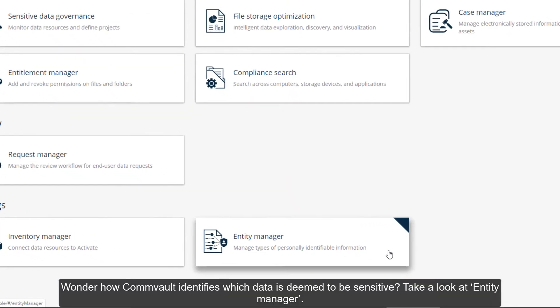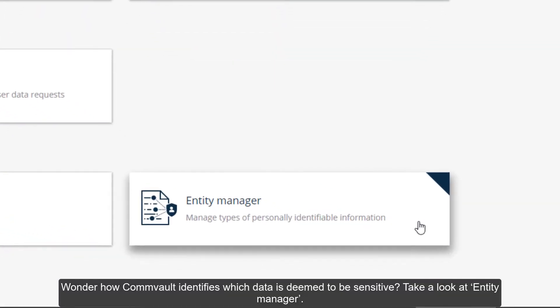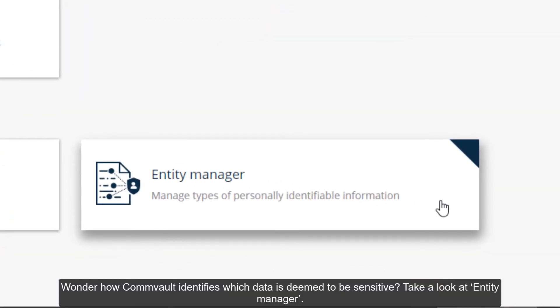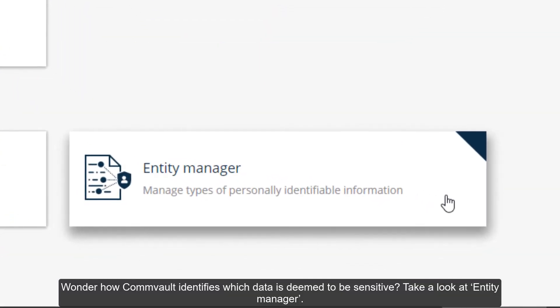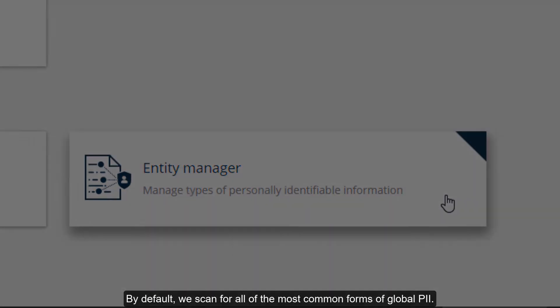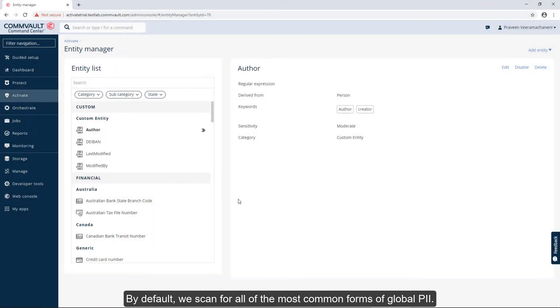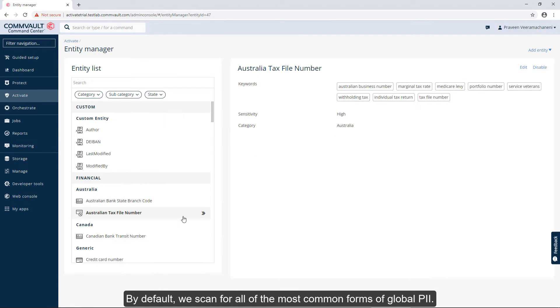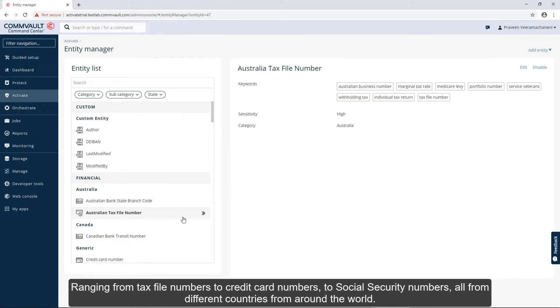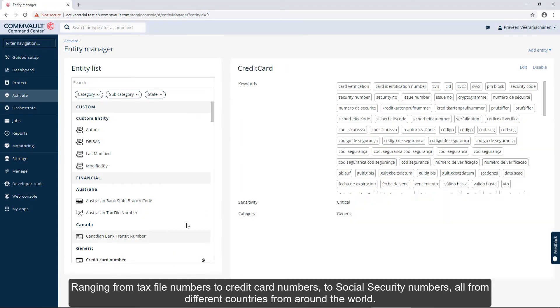Wonder how Commvault identifies which data is deemed sensitive? Take a look at Entity Manager. By default, we scan for all the most common forms of global PII, ranging from tax file numbers to credit card numbers to social security numbers, all from different countries around the world.